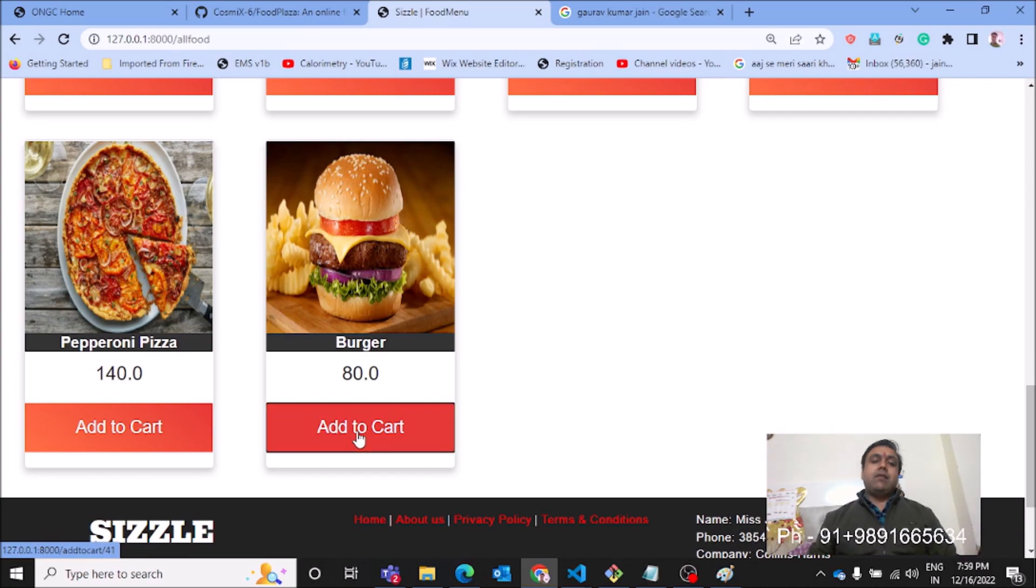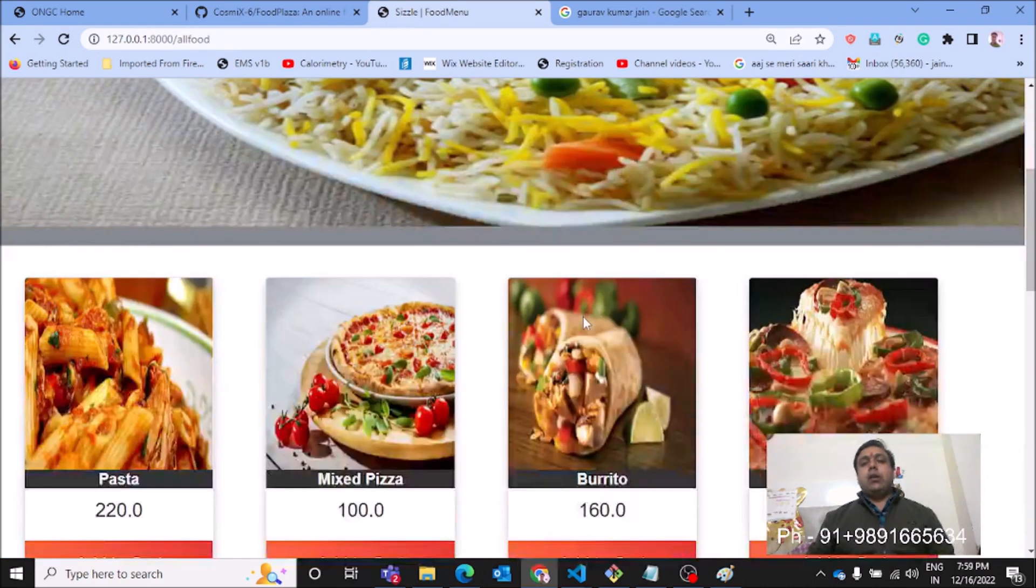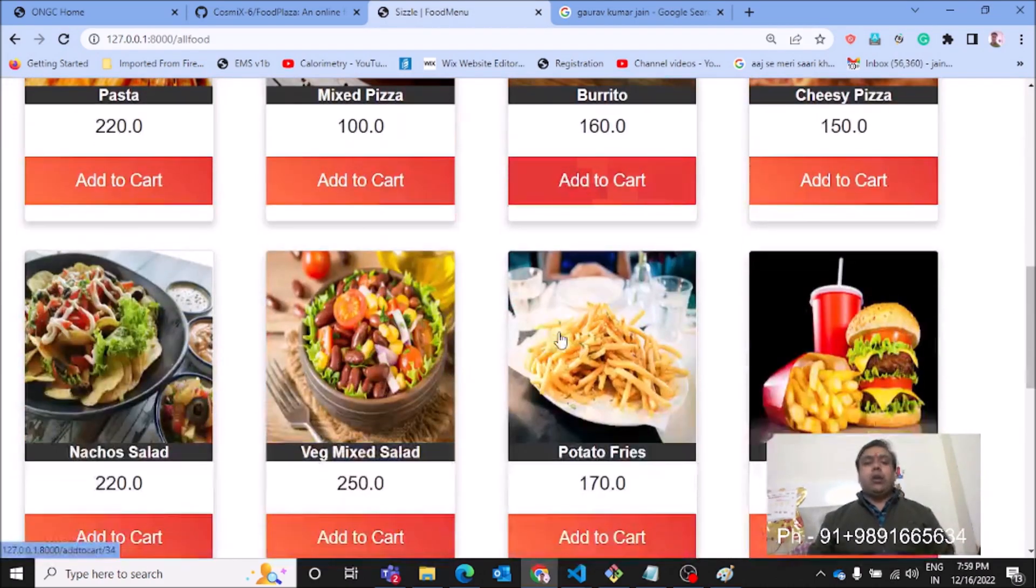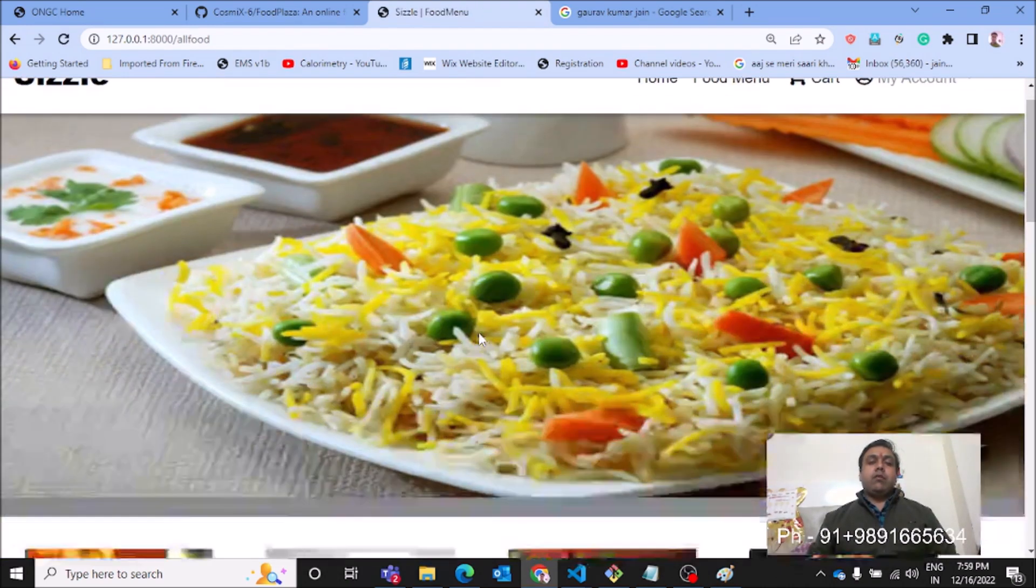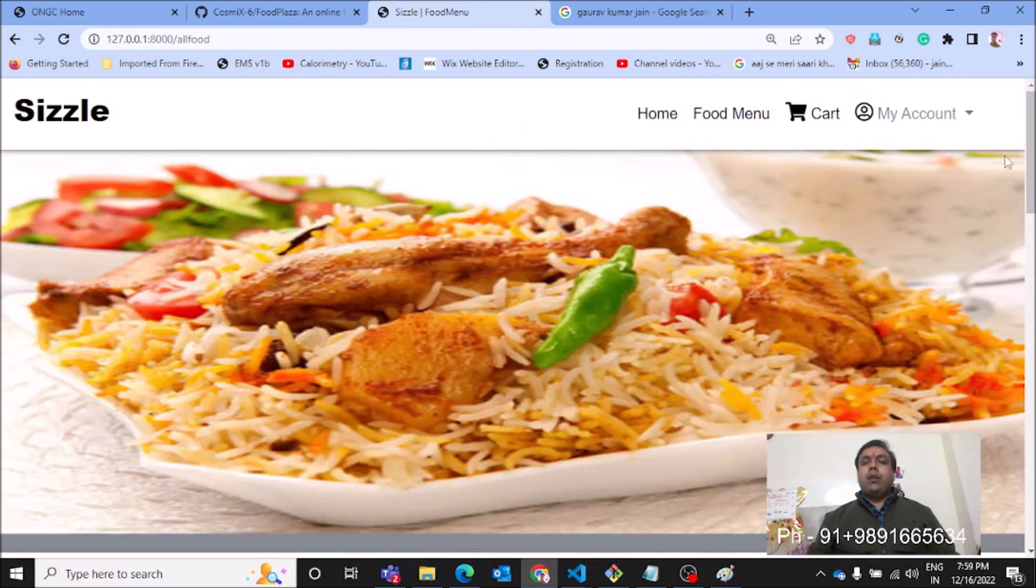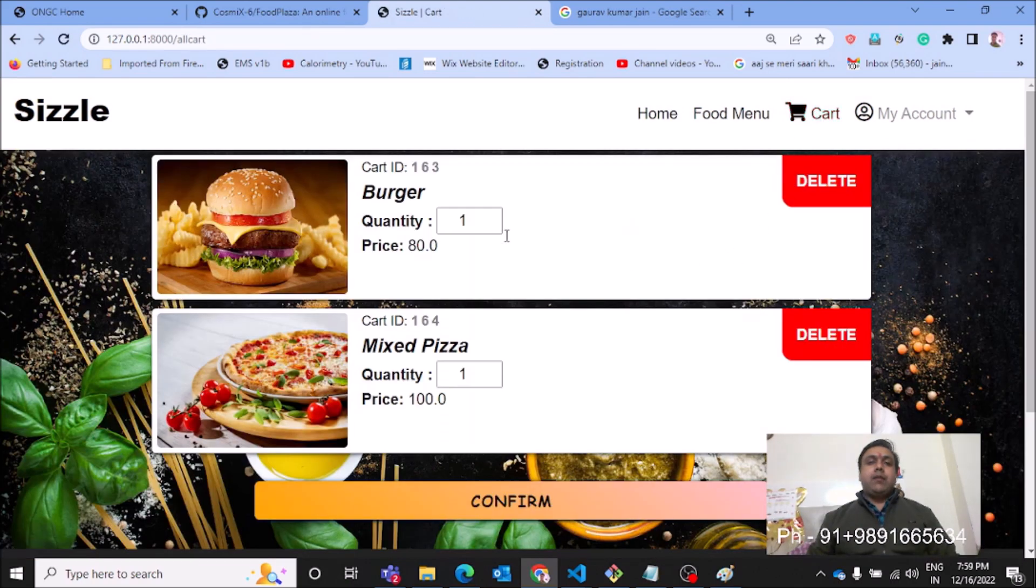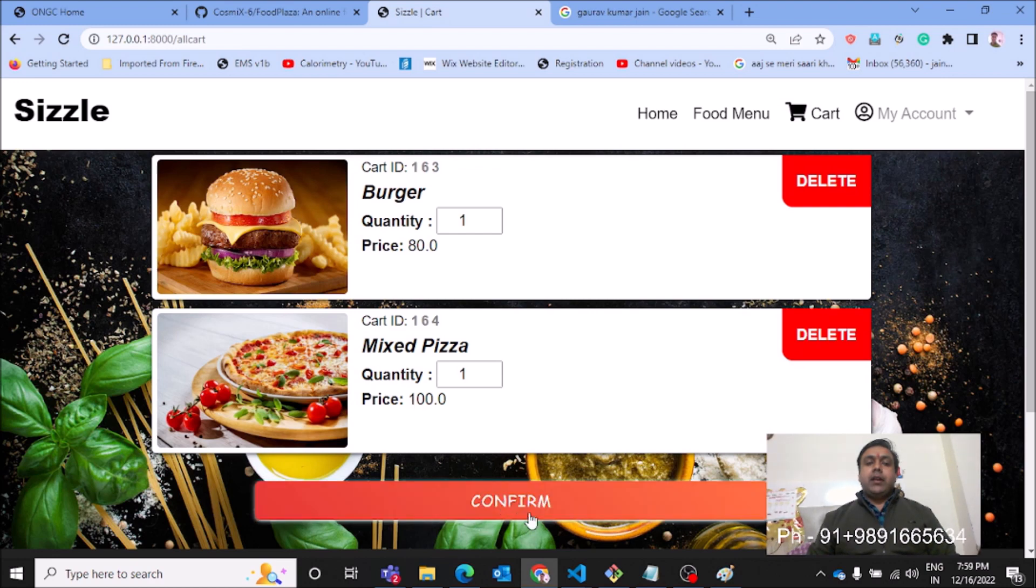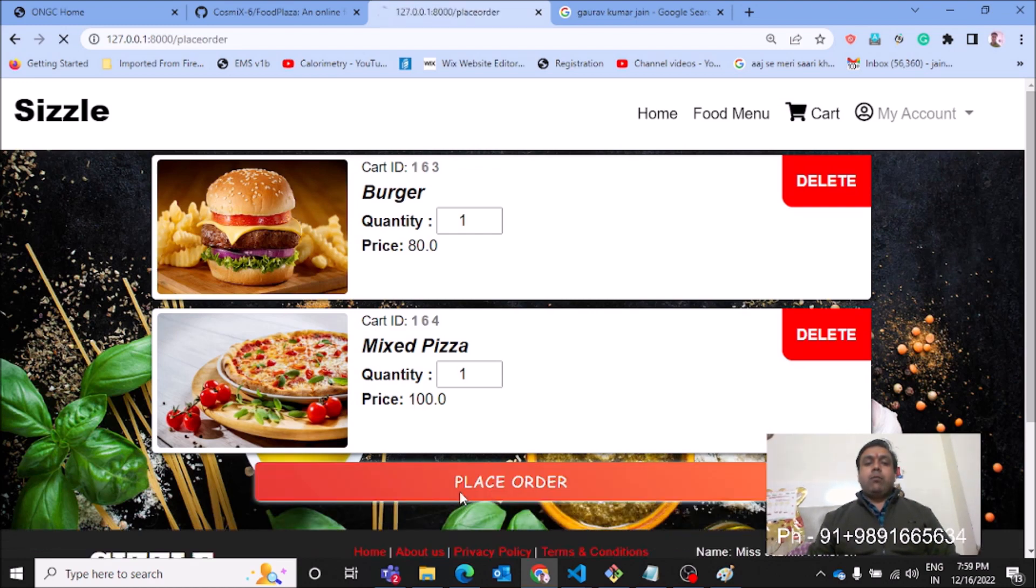Similarly, if I have to order a mixed pizza, I can do the same for it. Let's check out the cart, what do we have in it. We have one burger and one mixed pizza in the cart. Let's confirm the order, let's place the order. This is how you can place the order.